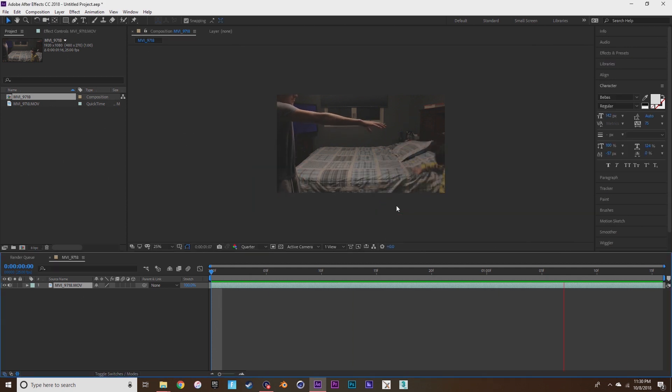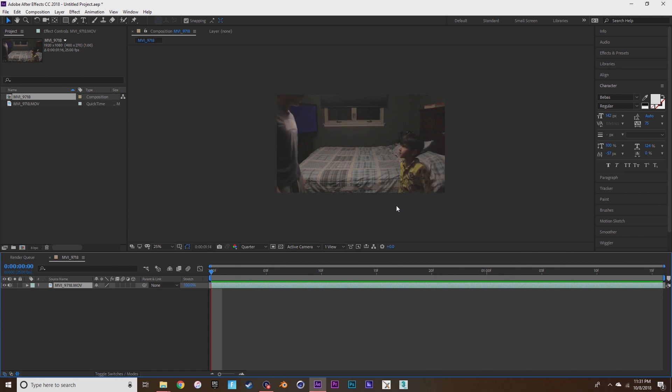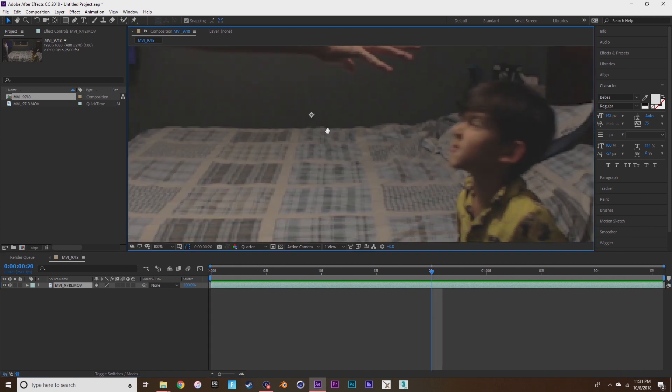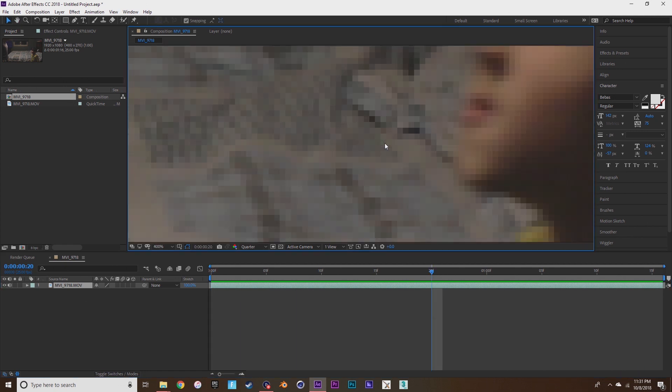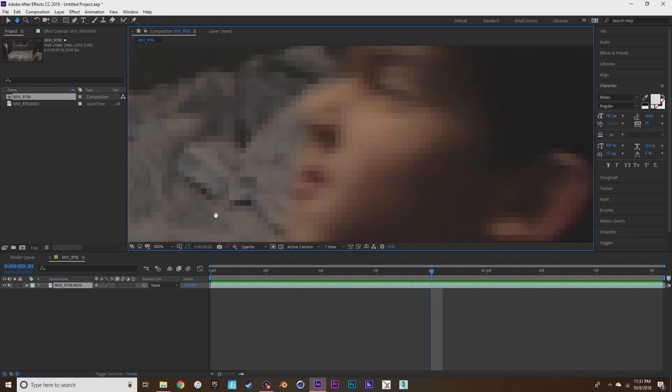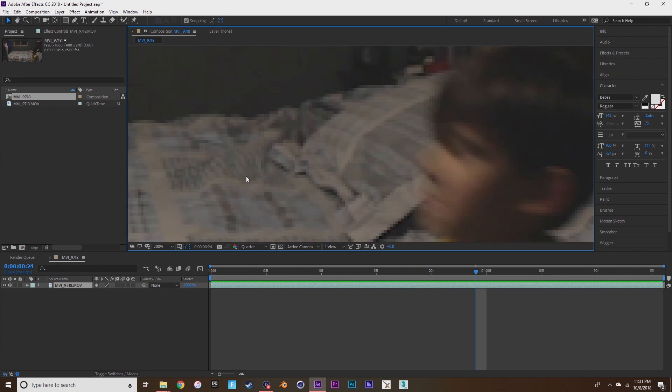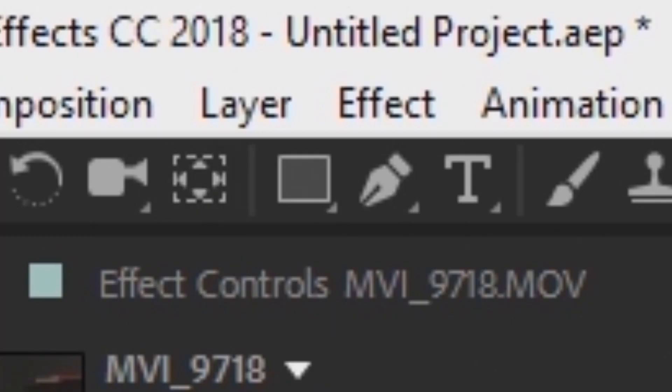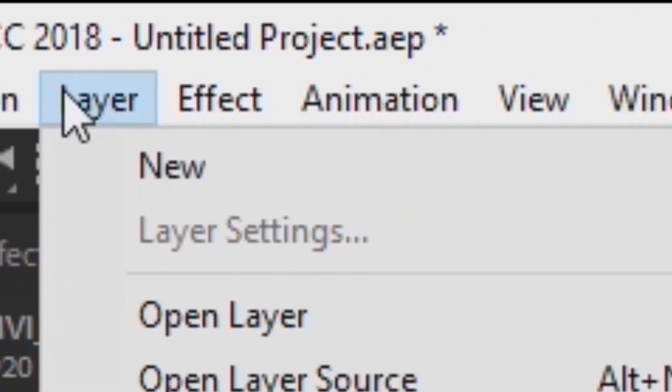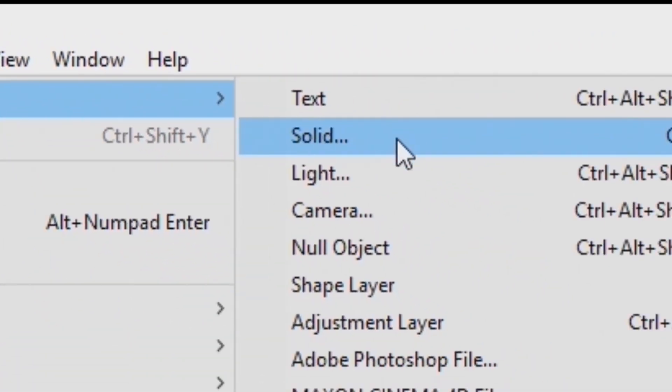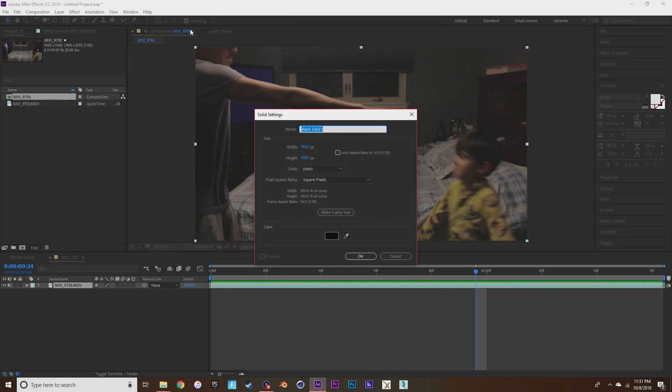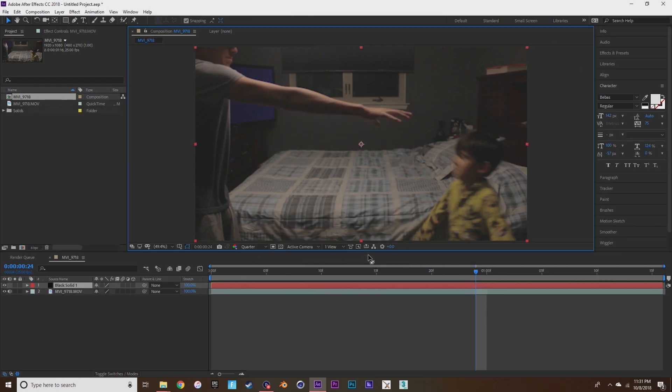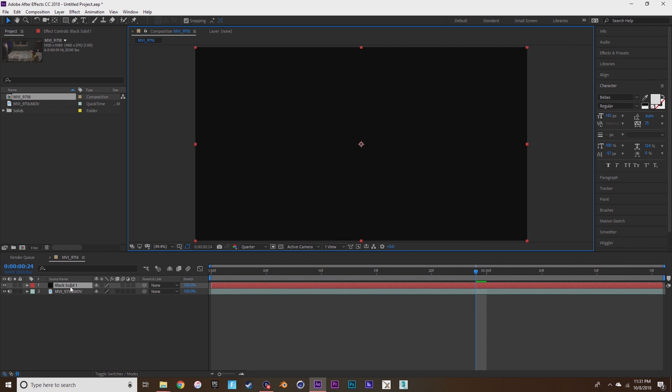Look how cute he looks here, that's Caden by the way if you didn't know. Now what you're going to want to do is go to layer, solid, and then whatever black solid, then rename it element 3D.